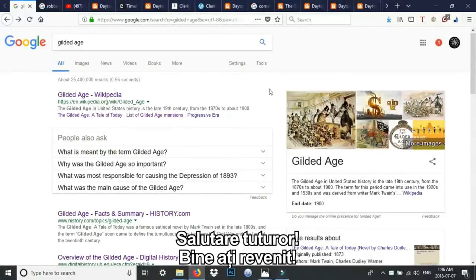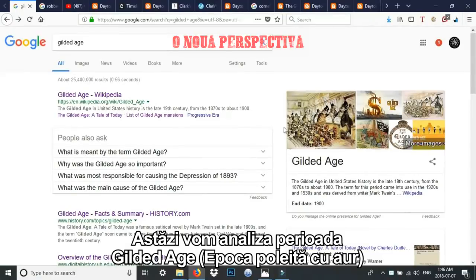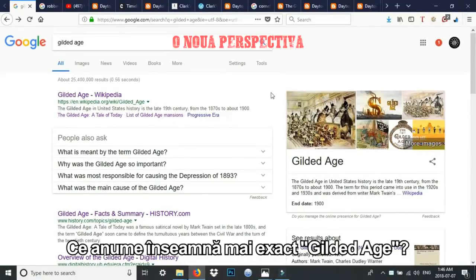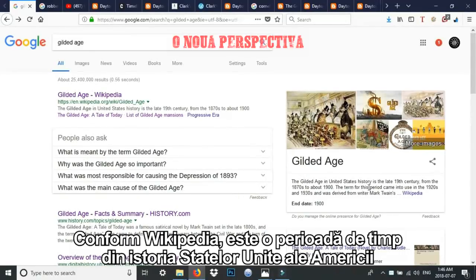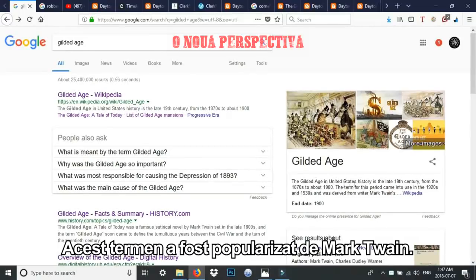Hello, everybody. Welcome back. Today we are going to be looking at the Gilded Age. What exactly is the Gilded Age? According to Wikipedia, it's a period of time in United States history, in the late 19th century, from roughly 1870 to 1900. This term, 'Gilded Age,' was popularized by Mark Twain.